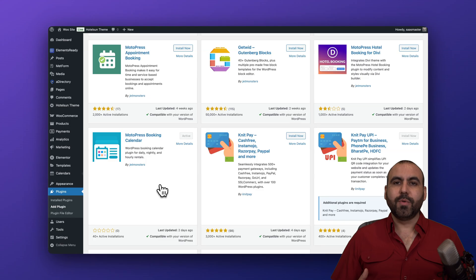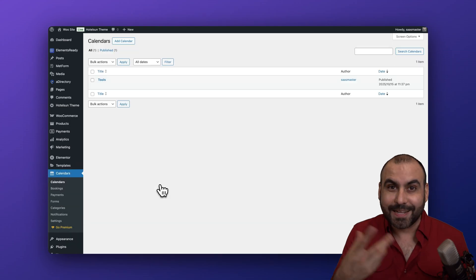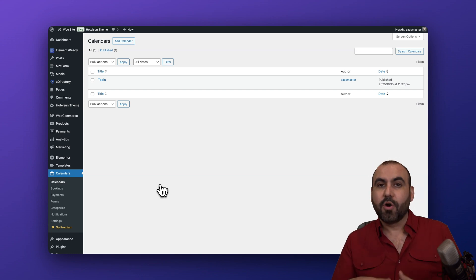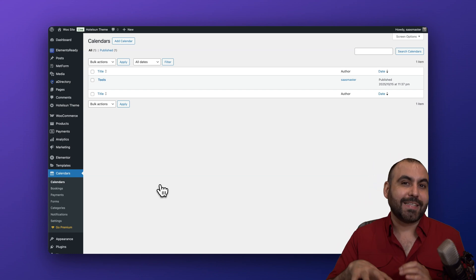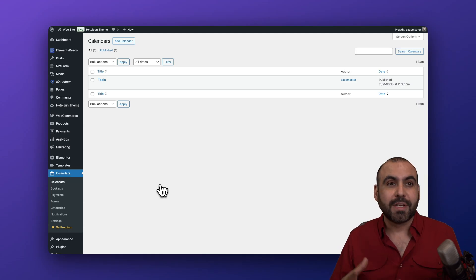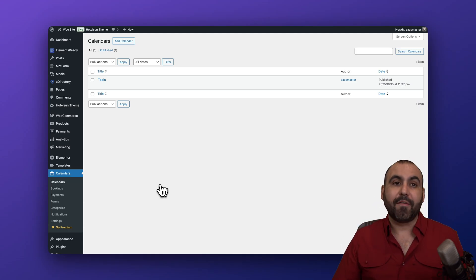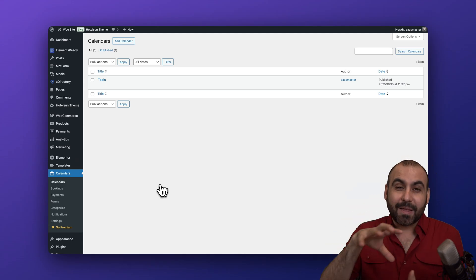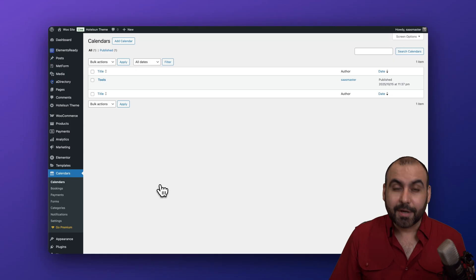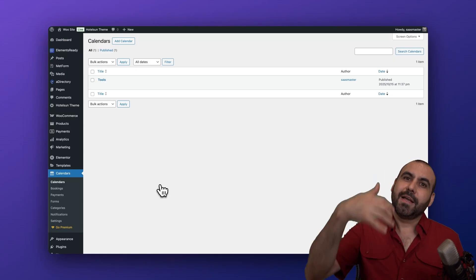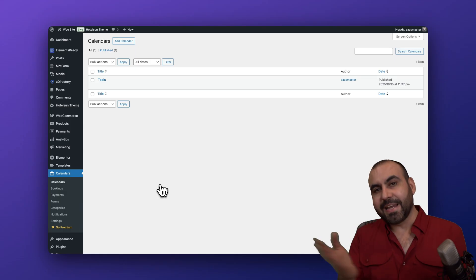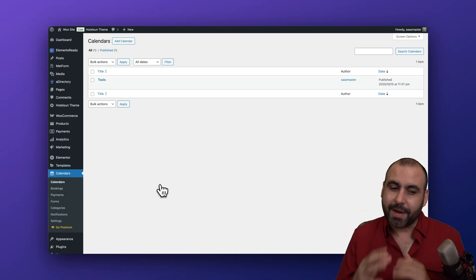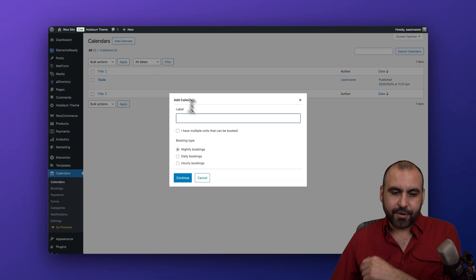The first thing we want to do is create a calendar for the things we want to rent out. This plugin doesn't work like a hotel booking or house rental — it's meant to rent out anything you want, like power tools or kids inflatables for parties. It's also going to be automated, so instead of taking a call, writing it down, and checking the calendar manually, this is going to do it for you and be way more organized.